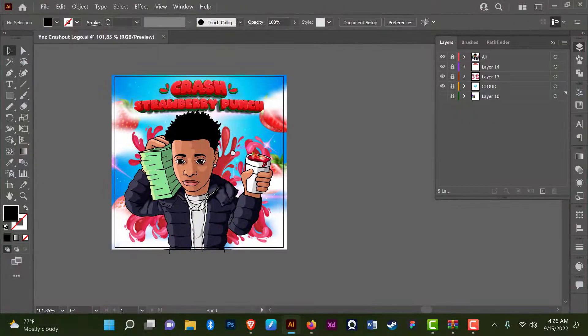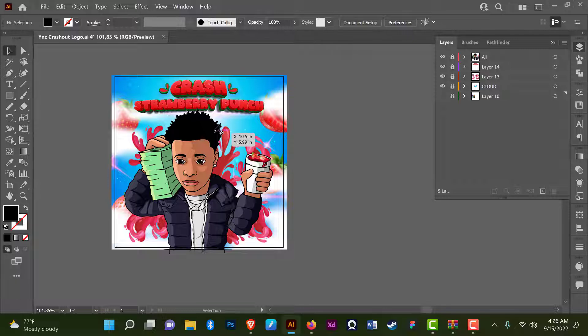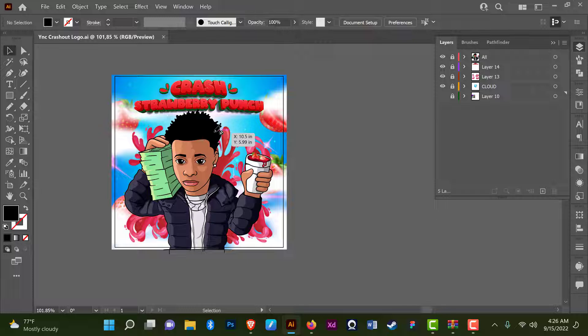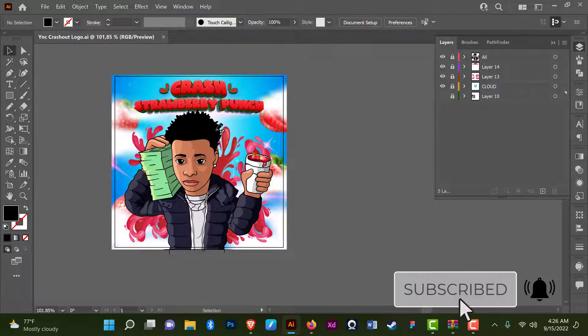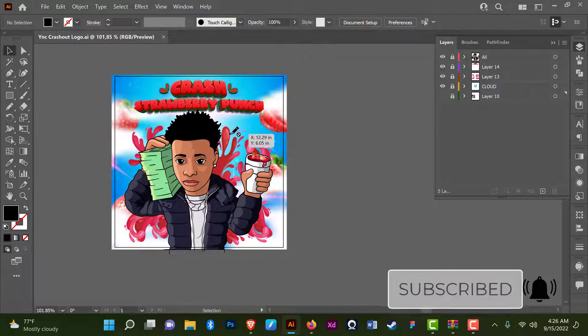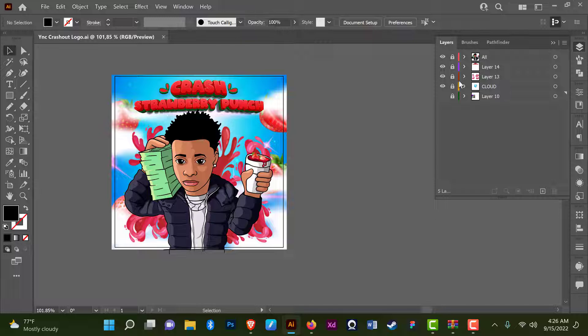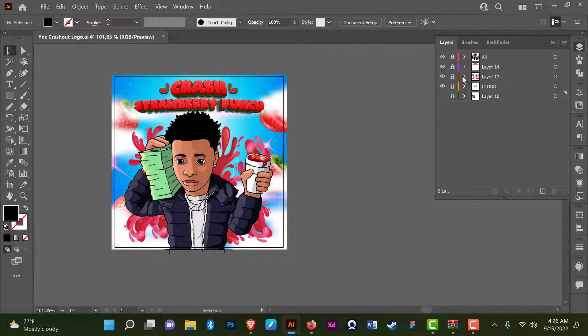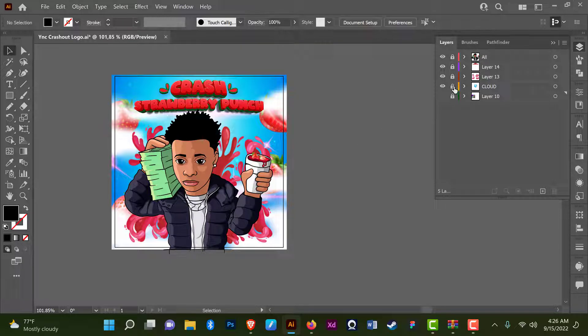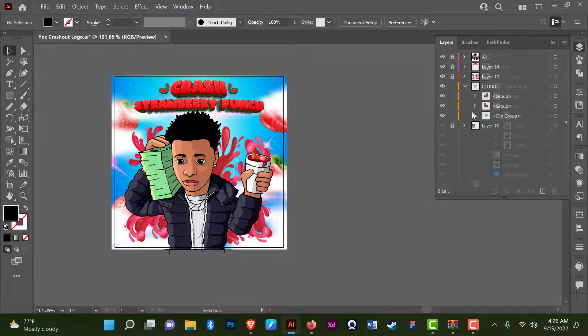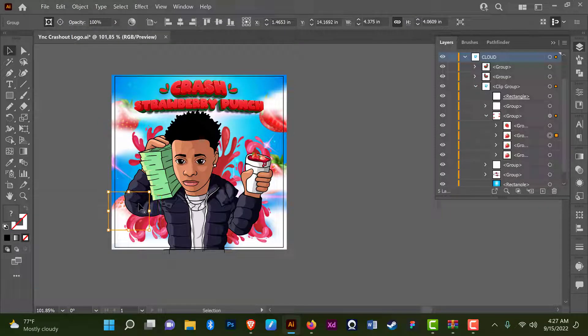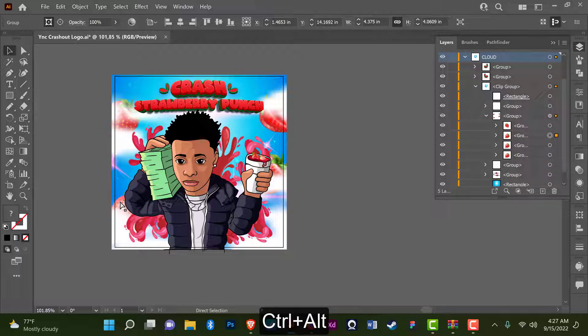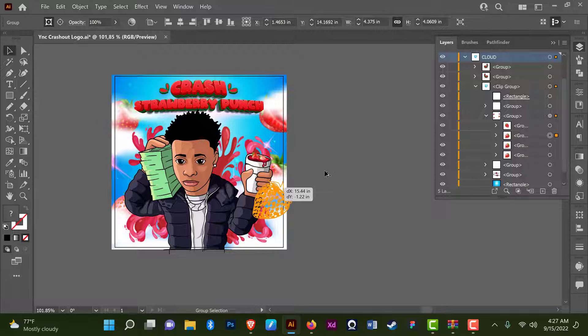Alright, so the first thing you want to do is make sure you have a shape or the artwork, or whatever it is you want to blur out in Illustrator. So for this tutorial I'll be using the strawberry. Let me just grab one and then duplicate this. Control Alt on your keyboard, click and drag out, it's going to make a duplicate.